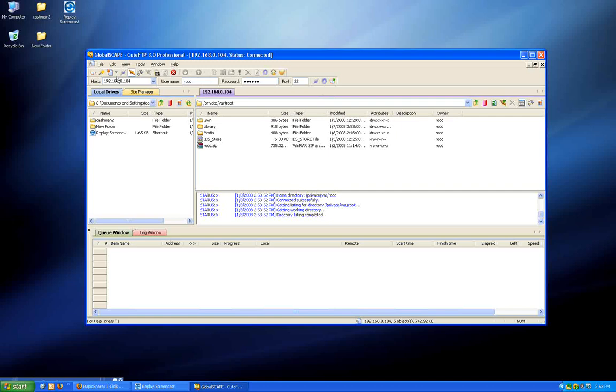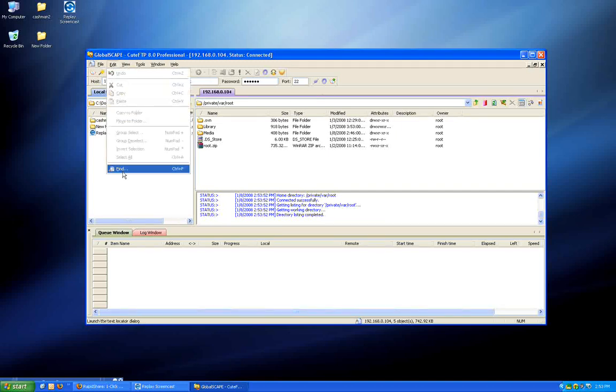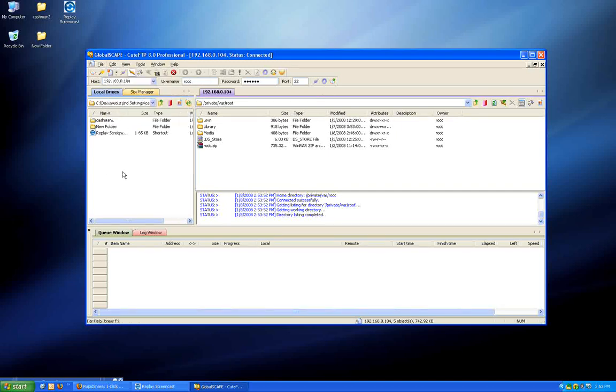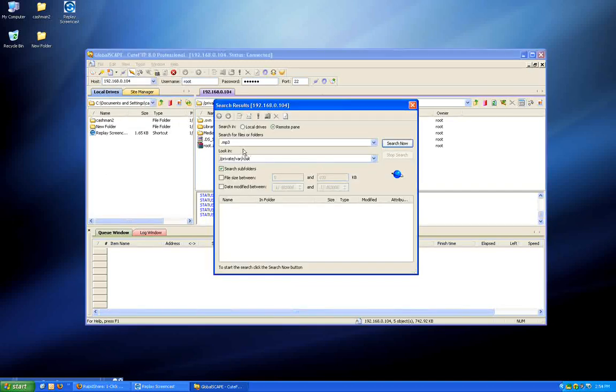Now all I'm going to do is go to Edit, Find. In the search for files and folders, I'm going to type .MP3.